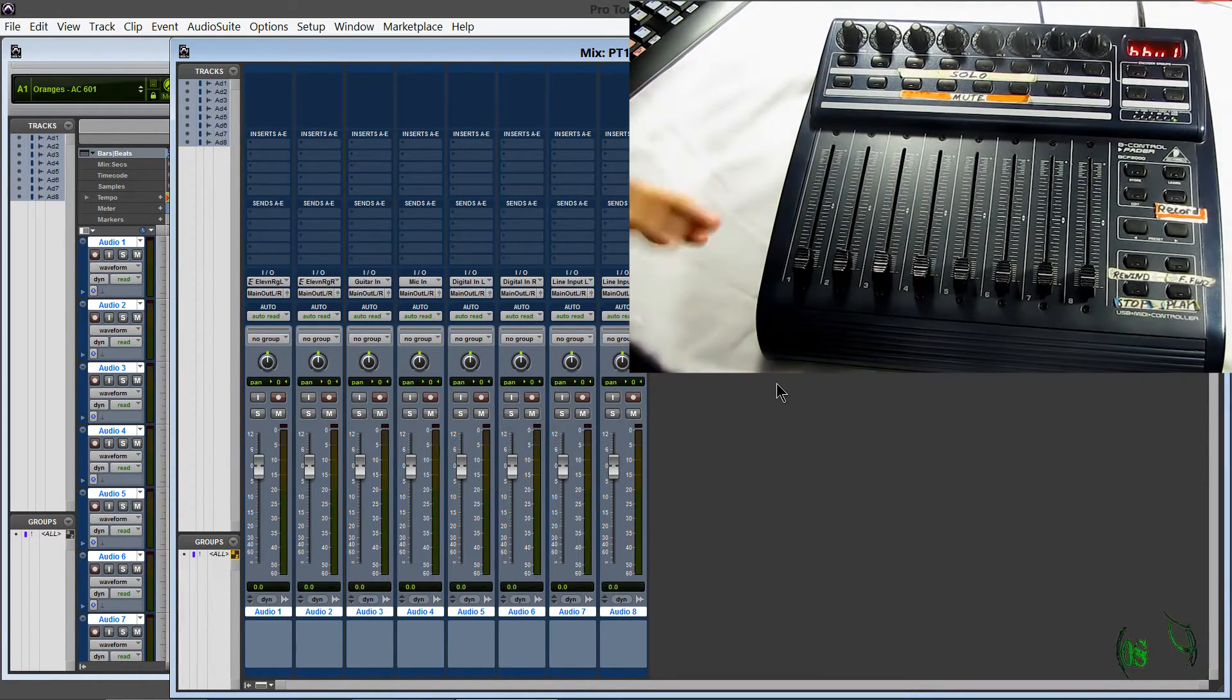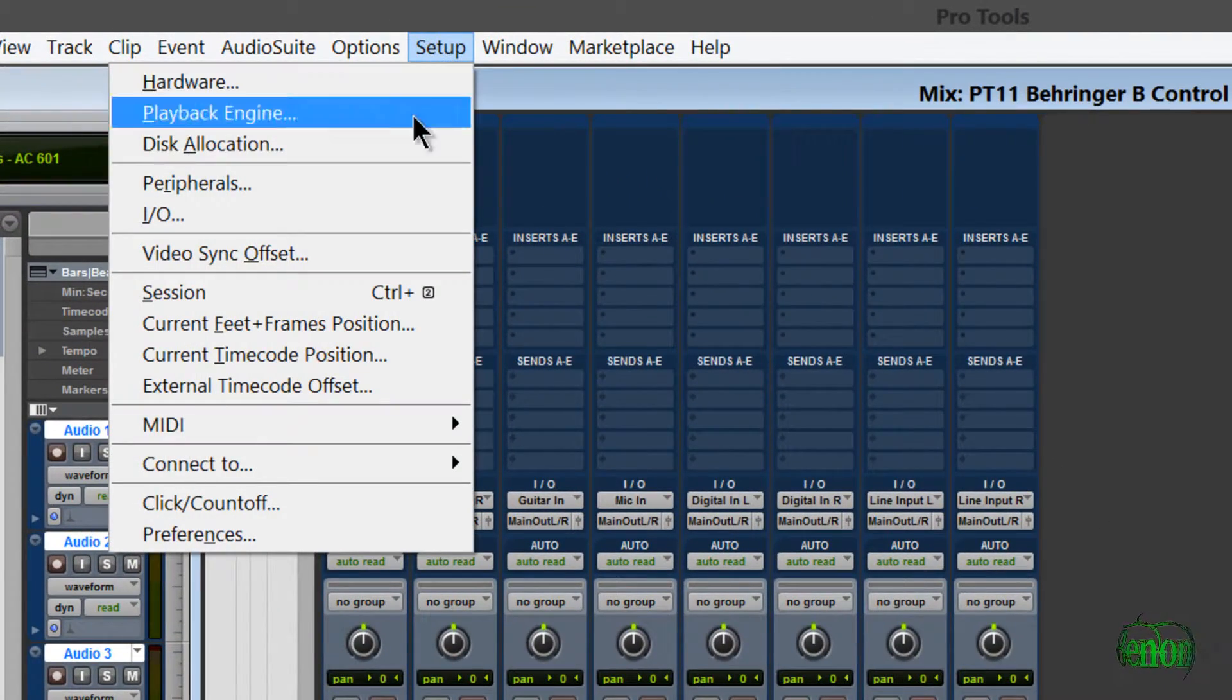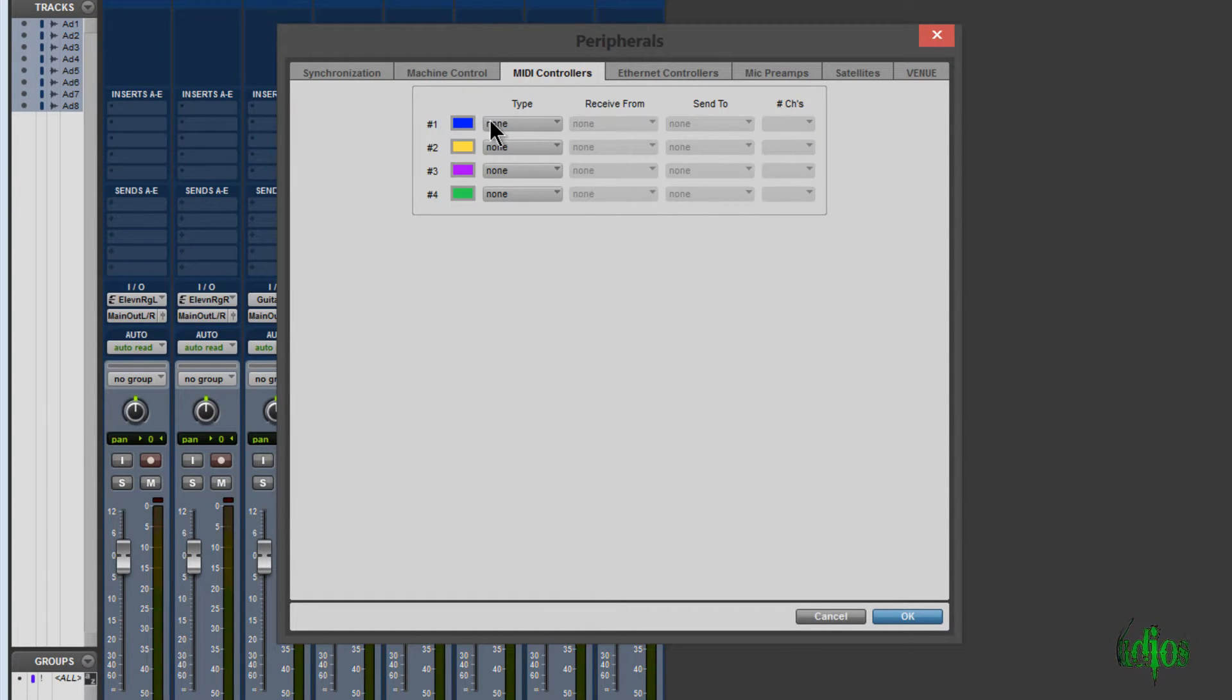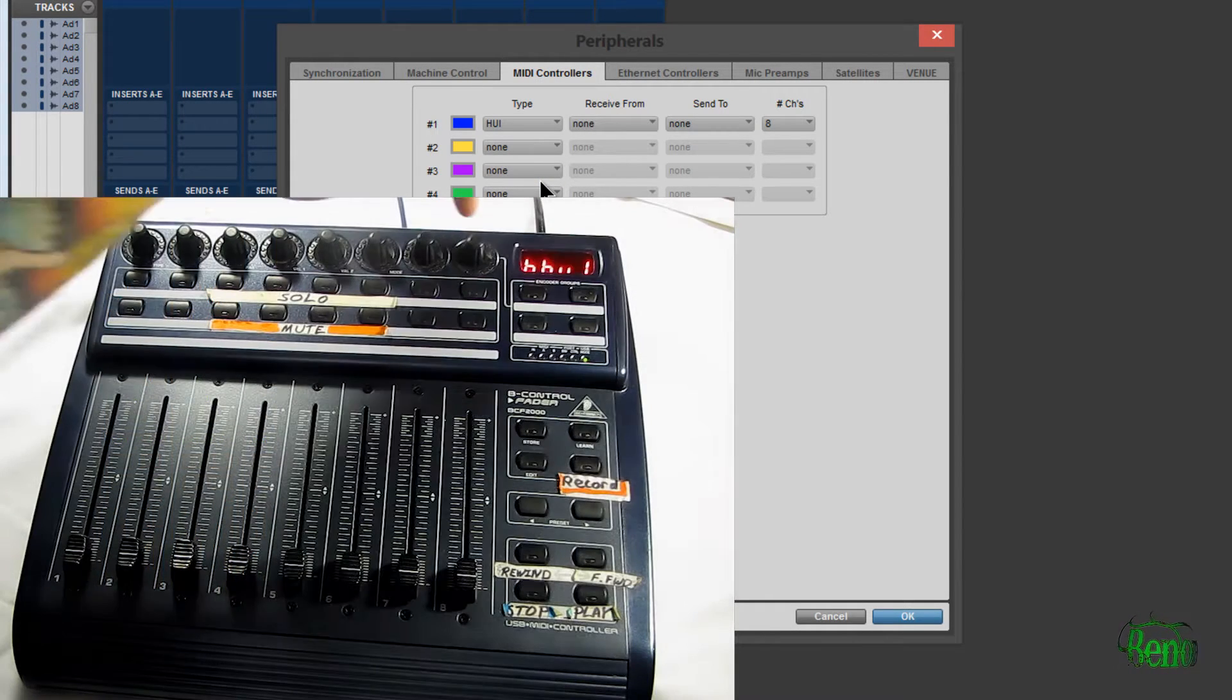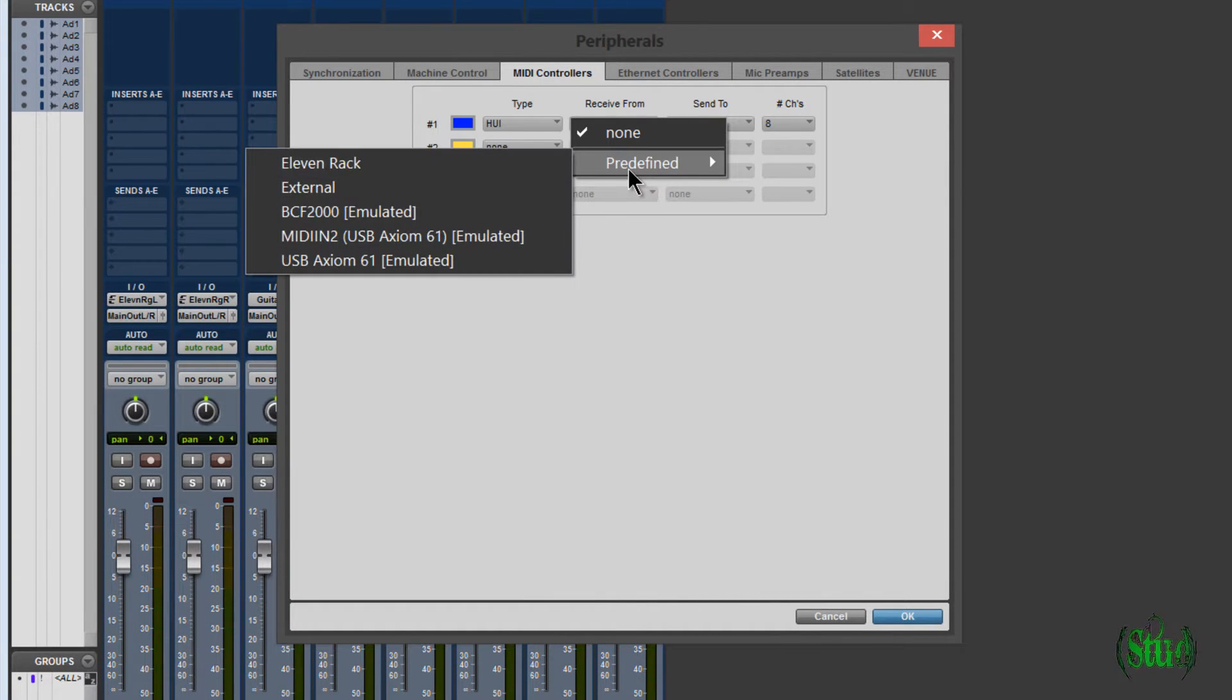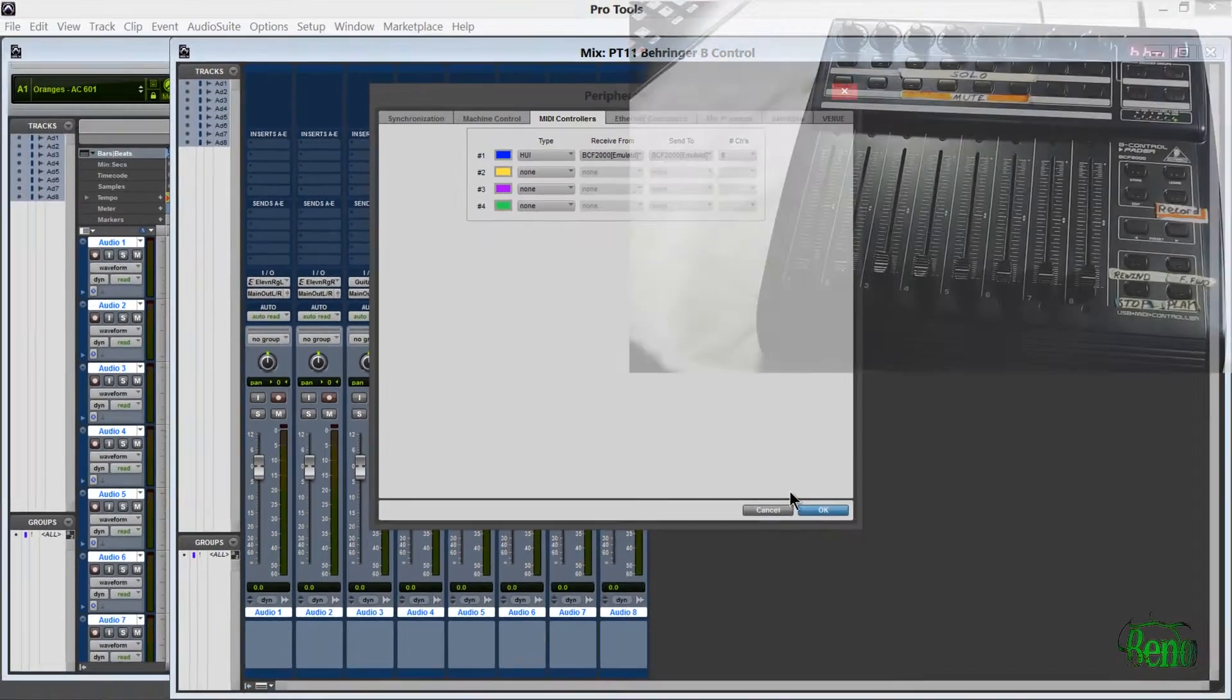So what we'll do, and this is very easy to do. We'll come up here to Setup, Peripherals. There's machine control, but we want MIDI control. And we'll choose number one. So type will be HUI. Remember, this is set to Baby HUI protocol, which you can actually see on the display. So then we'll choose Receive From, and we'll go to the BCF 2000, and send to, again, the BCF 2000. And it's eight channels, and we'll click OK.